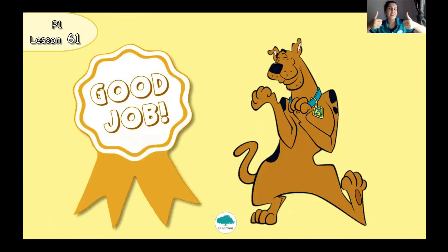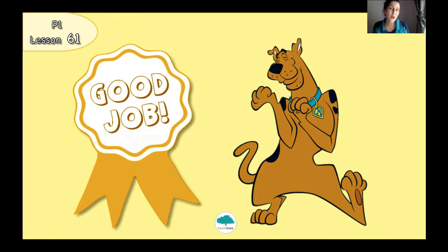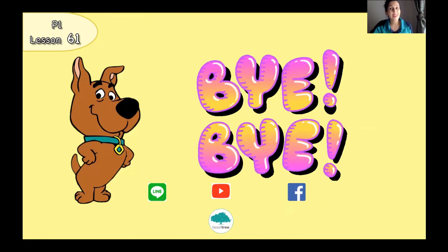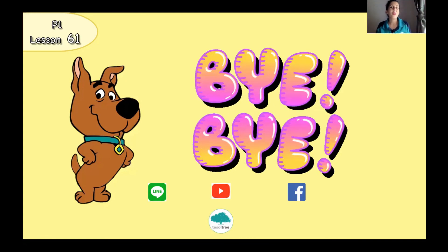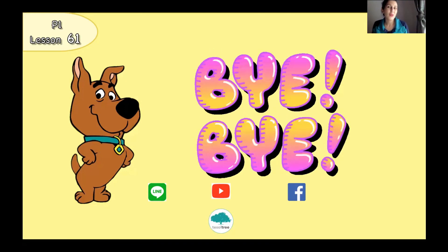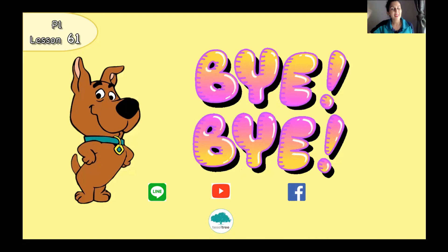Great. You did a great job, P1. Okay, I want you to practice reading at home. Please read the dialogue one more time. And today, I'm going to say bye-bye, everyone. See you on our next lesson on Wednesday. Bye-bye, P1. Bye-bye, everyone. Take care.